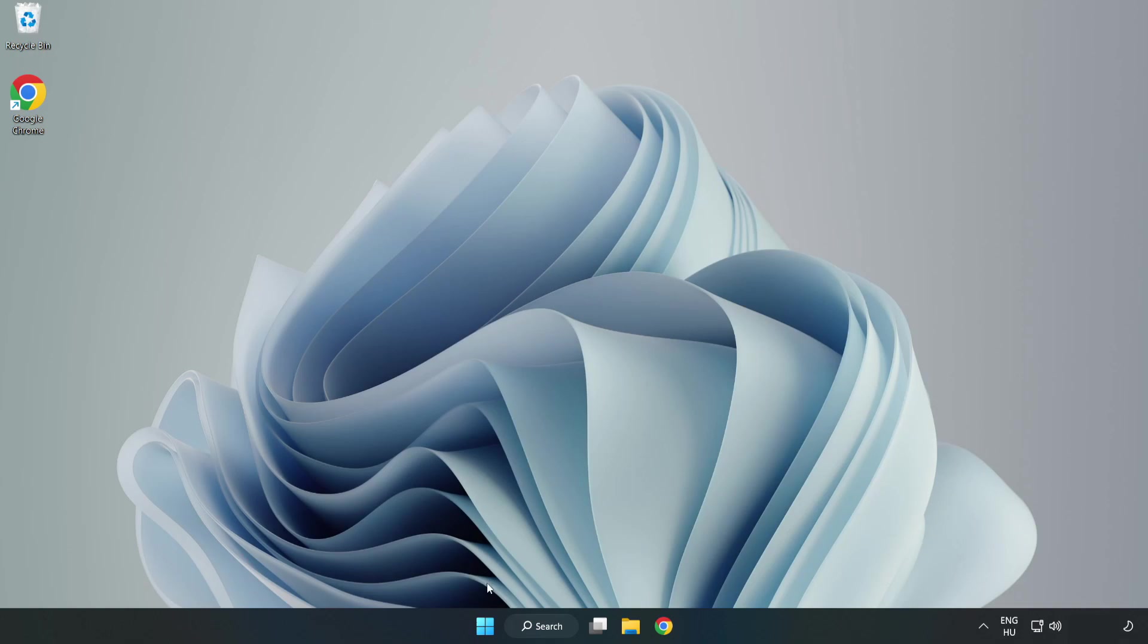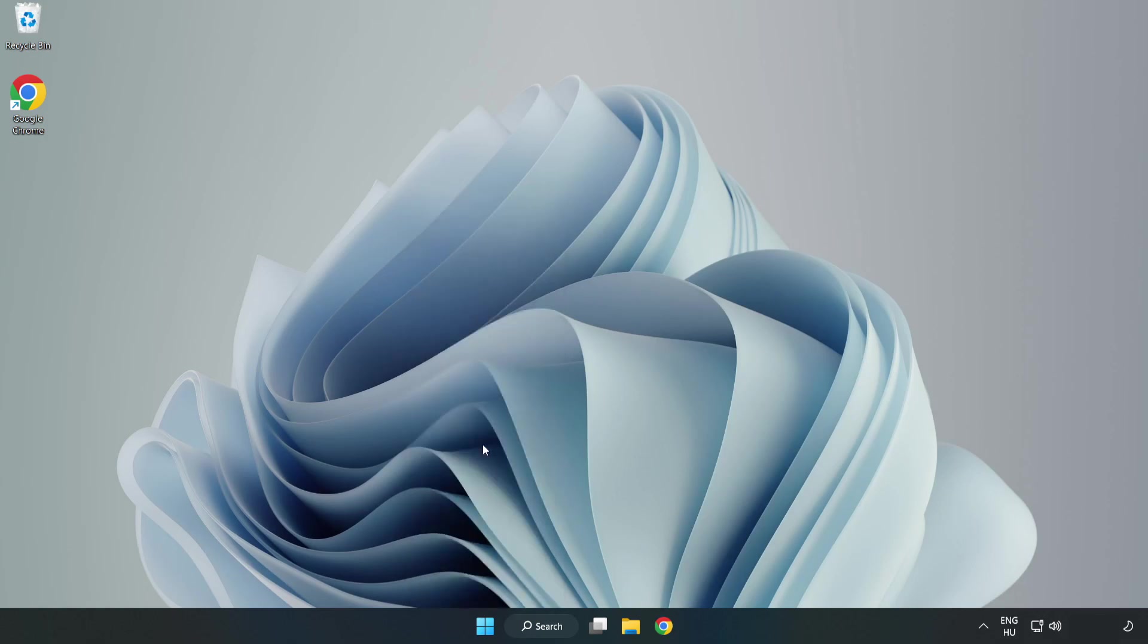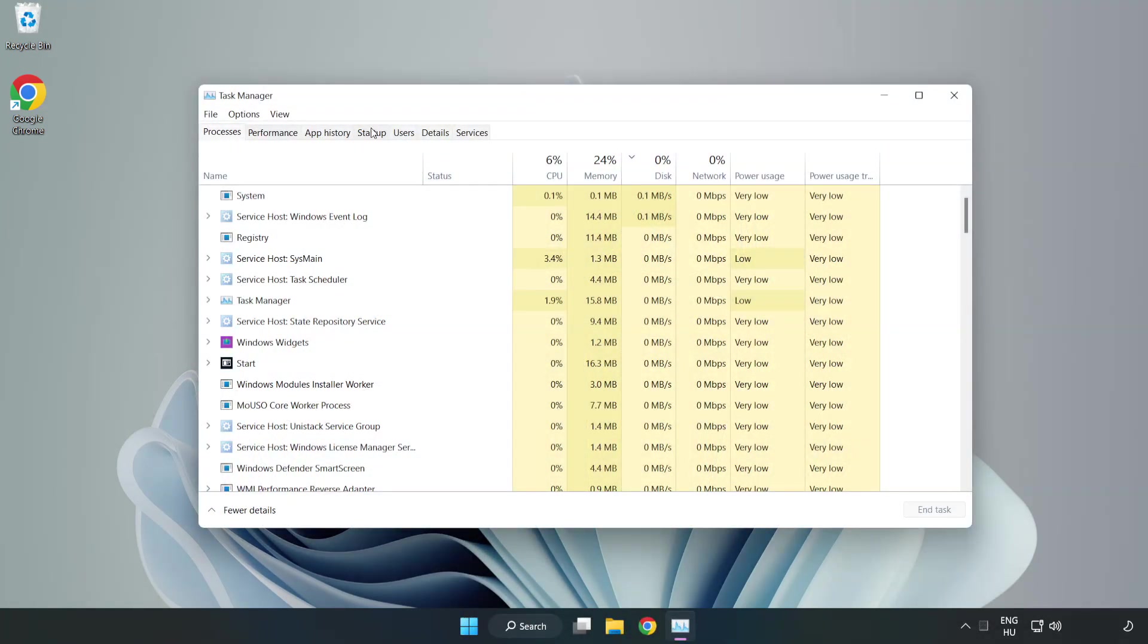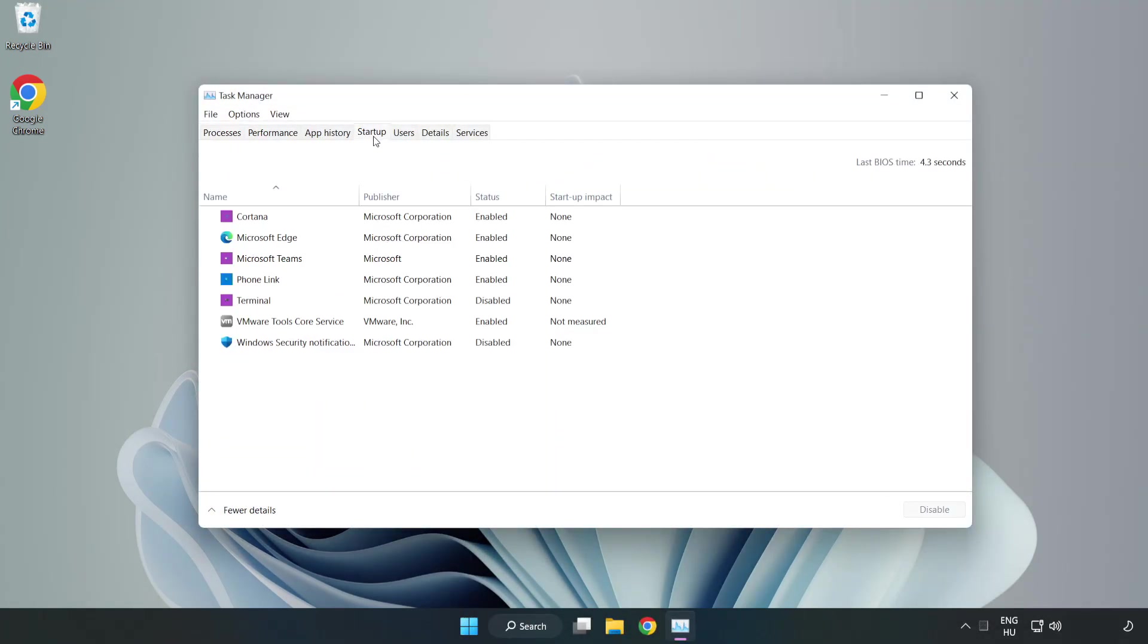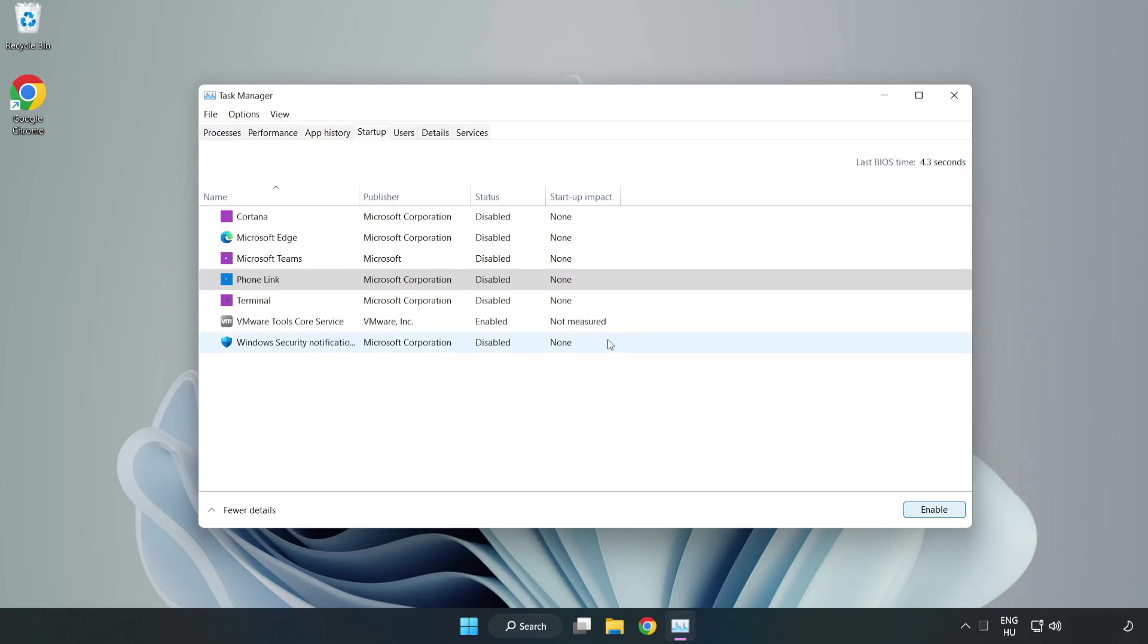Right Click Start Menu. Open Task Manager. Click Start Up. Disable Not Used Applications. Close Window.